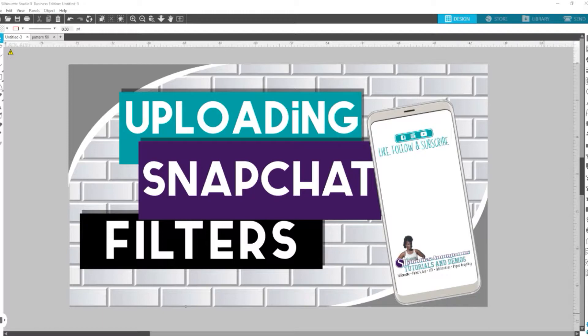If you're here and you're new to this channel and you haven't hit the subscribe button, go ahead and hit the subscribe button and hit the notification bell so that you will be notified whenever I drop new videos.